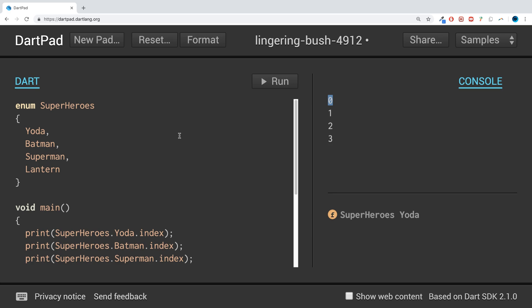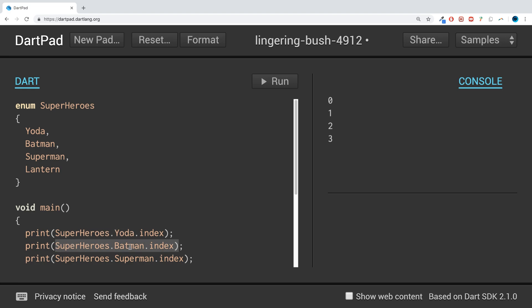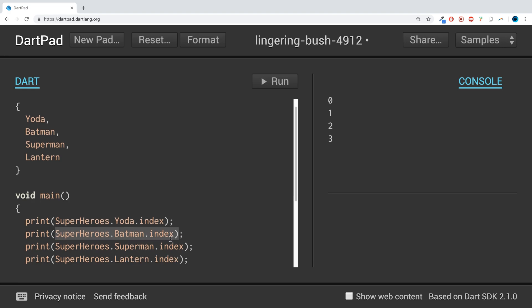is to do with Batman. That's basically all it's used for. You can use it to assign SuperHeroes.Yoda.index to an integer, for example, and keep track of something. Then you can do some sort of comparison saying, 'oh, is Batman selected?' Then make him fight Bane, or